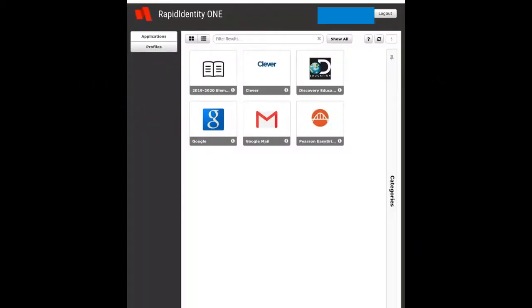For students, one of the awesome things available is the Clever extension. What this will do is act as a username and password manager for many of the tools and resources that you provide within Clever.